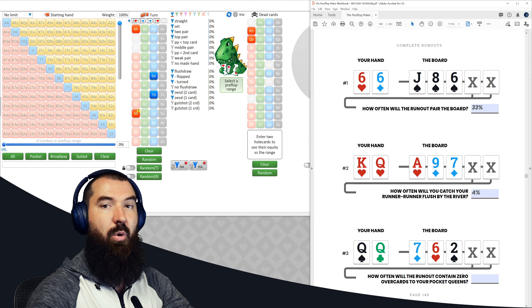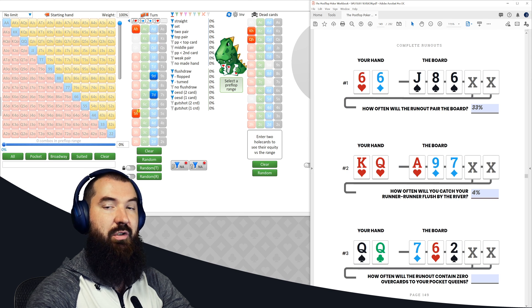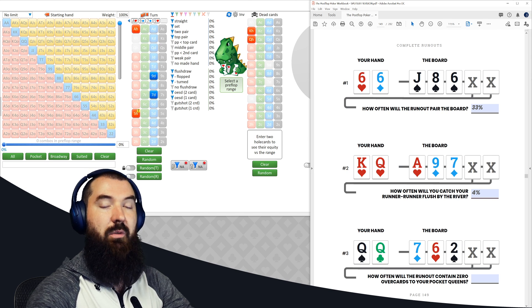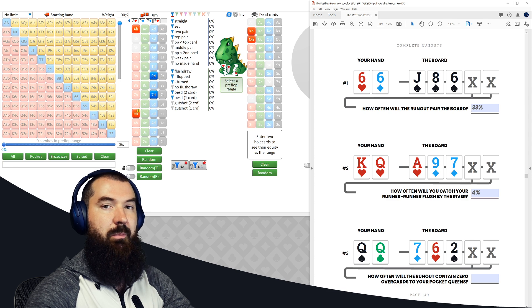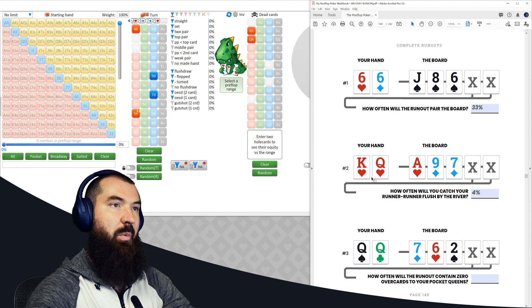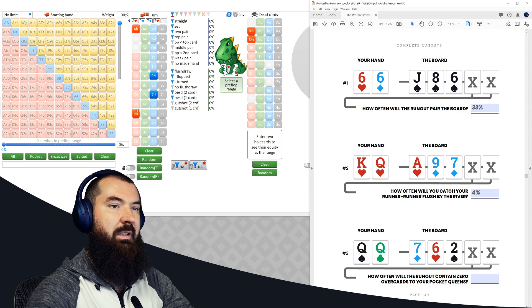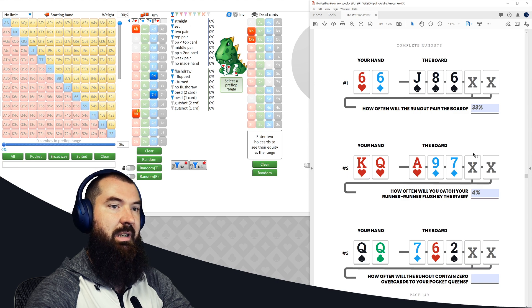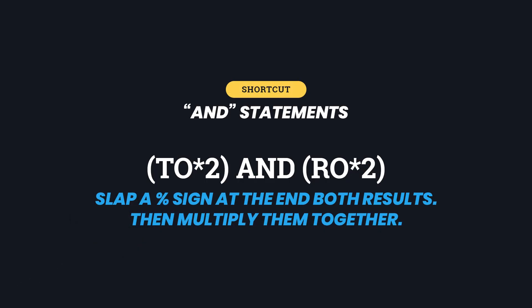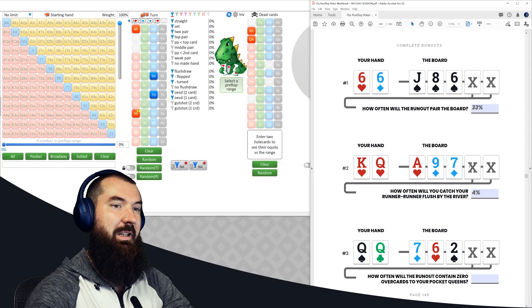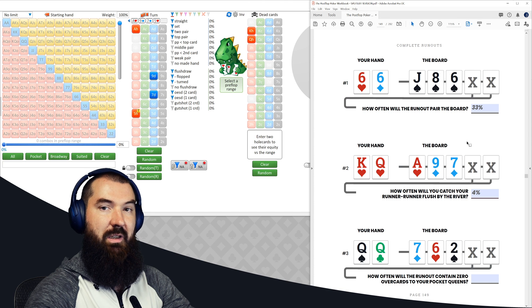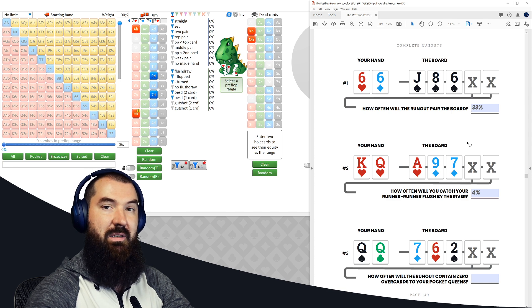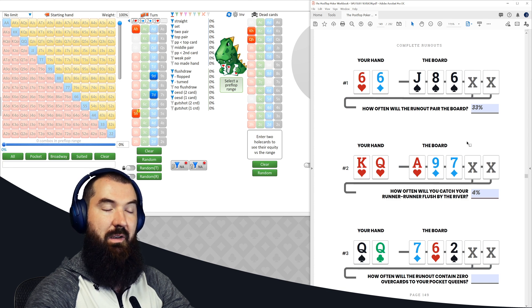And just like the or statements, which has its own shortcuts, so do these and statements as well. And it's a little bit more cumbersome, but bear with me, I'll show you real quick with this example. So essentially take your outs going into the next card, multiply it by two, add a percentage sign to it, then do the same thing for the river card, then multiply those two percentages together. So the way that that would actually work in this spot is going into the turn, there are 10 hearts left in the deck, multiply it by two is 20, slap a percentage sign at the end of that, 20%.